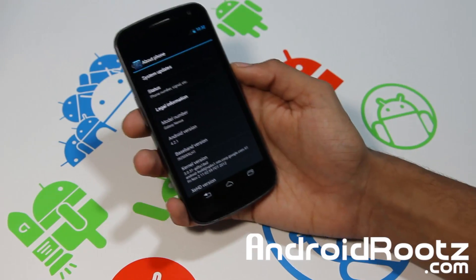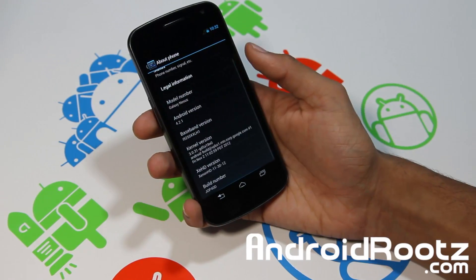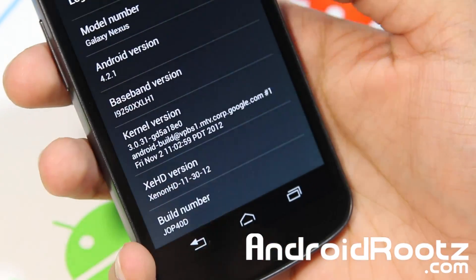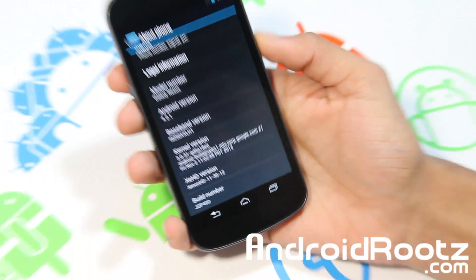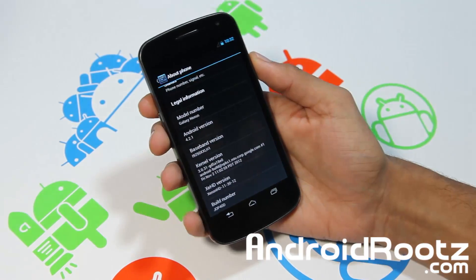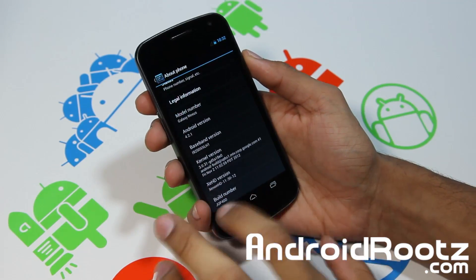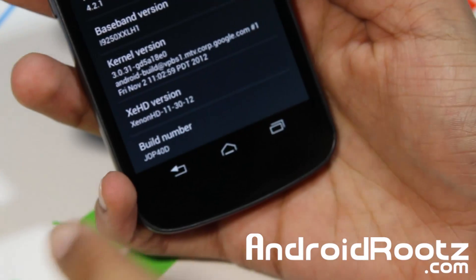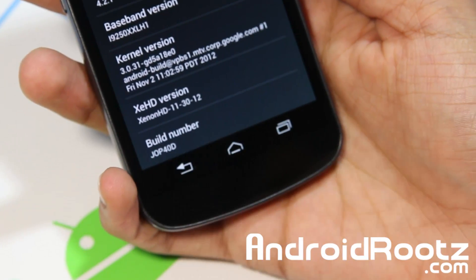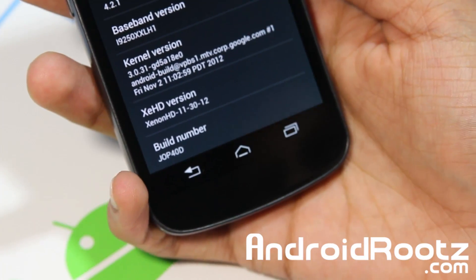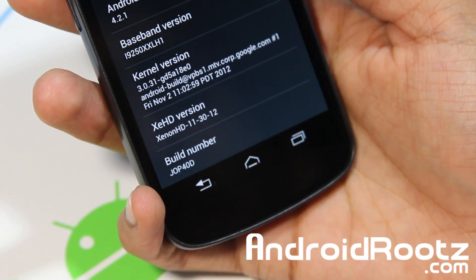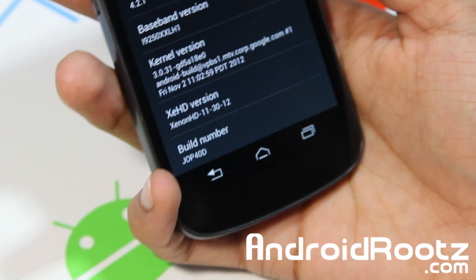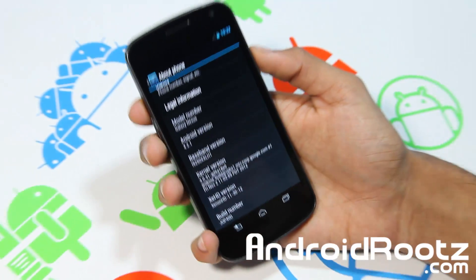As you can see we're running on Xenon HD right there, at 4.2.1 Jellybean — that's a great bonus. You can see right away the navigation buttons down there are changed, so you can tell right away that there are going to be modifications and changes made to this ROM.